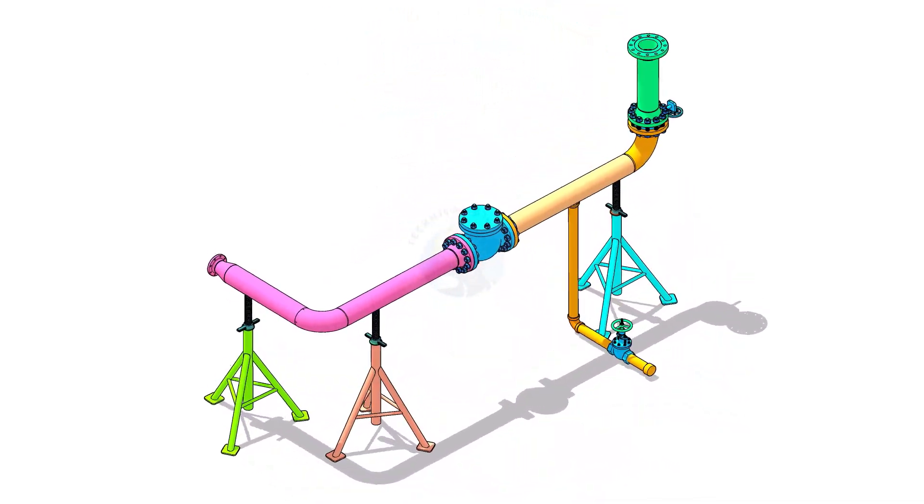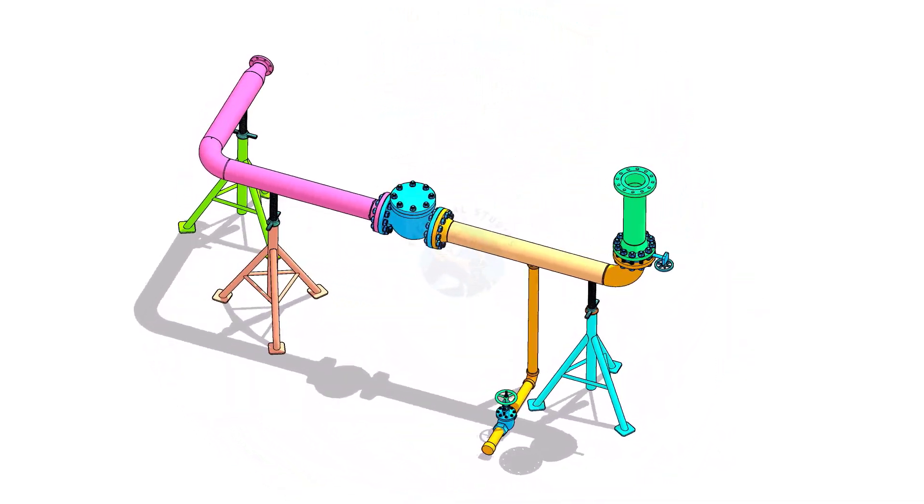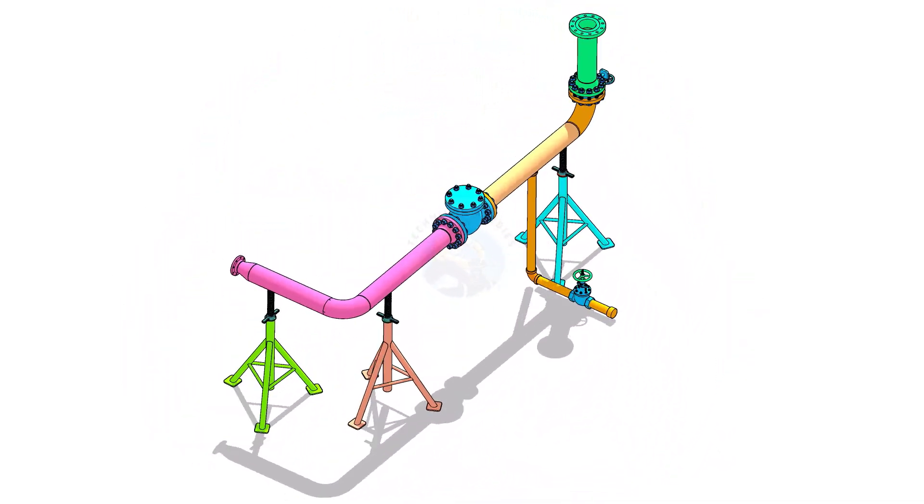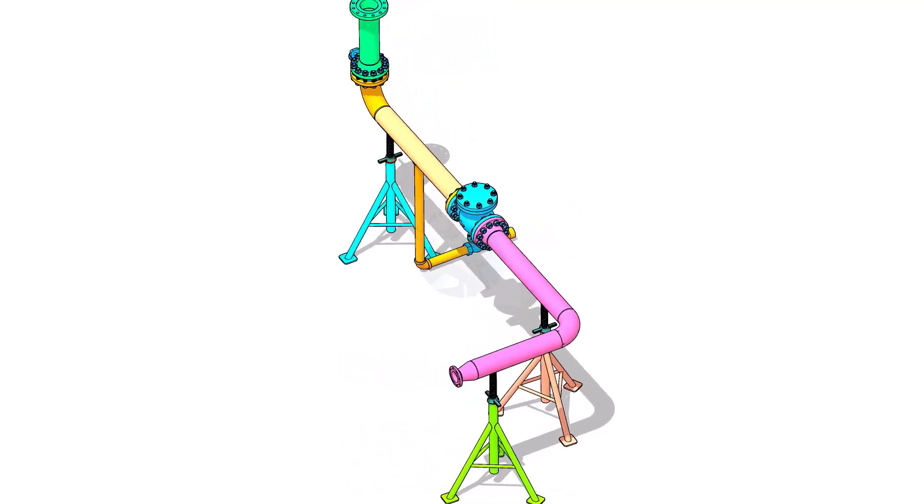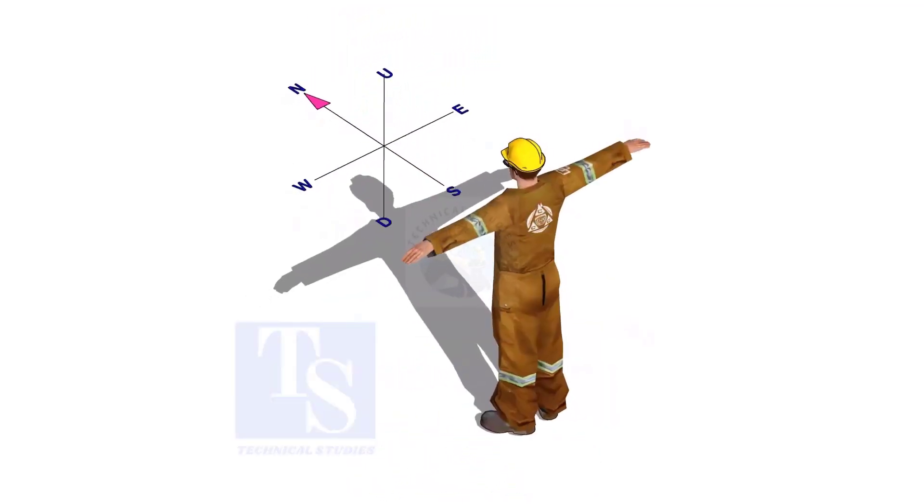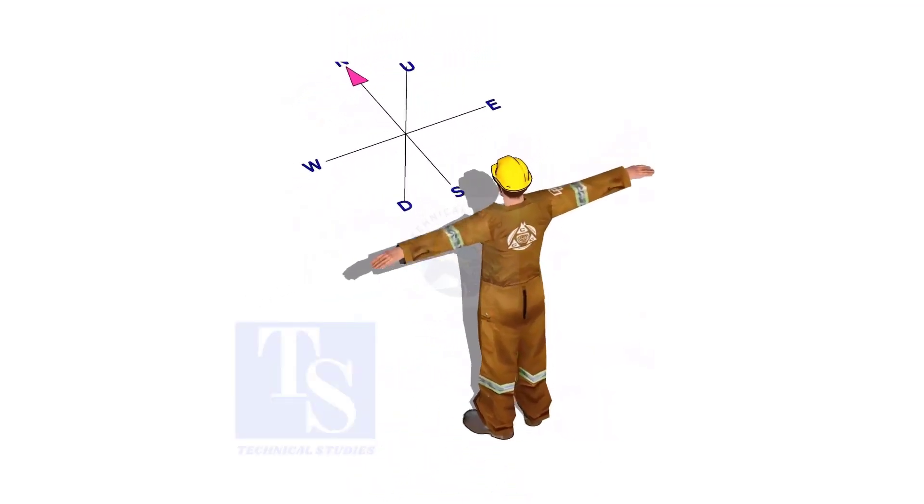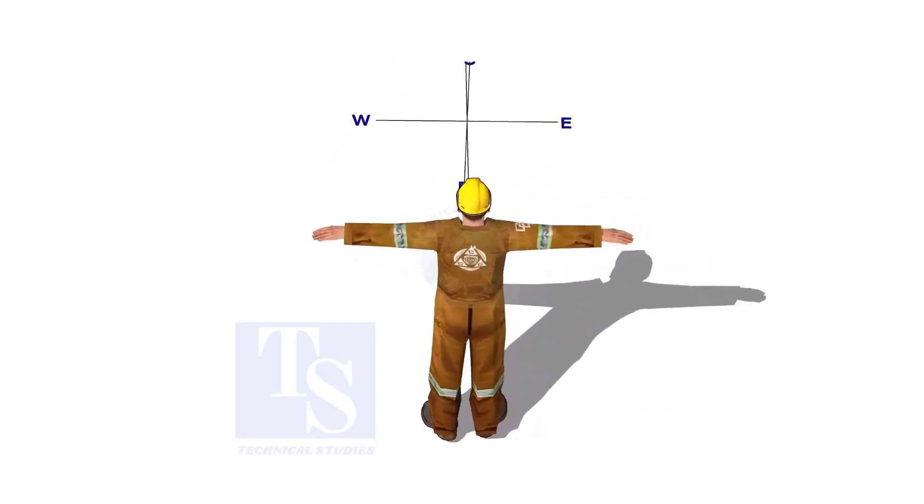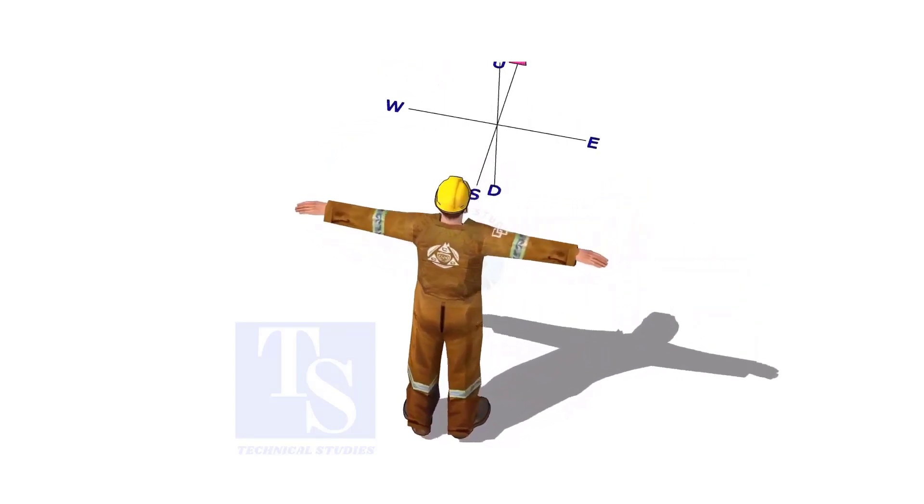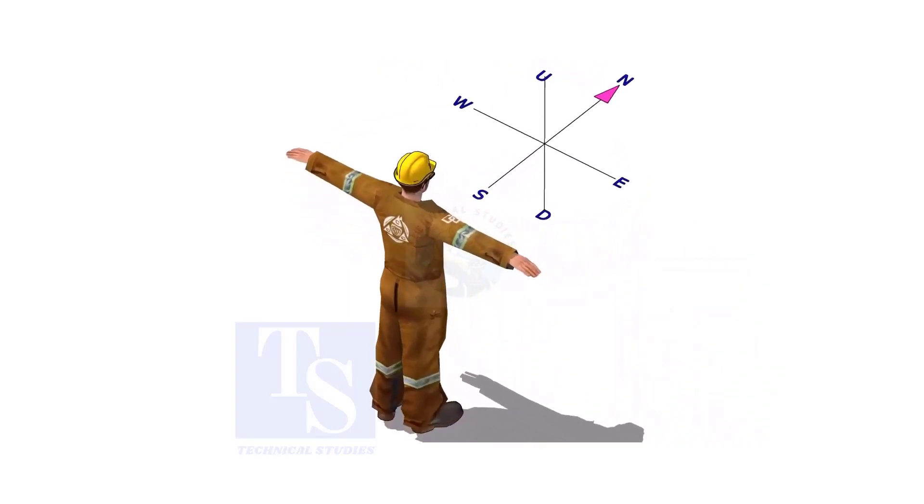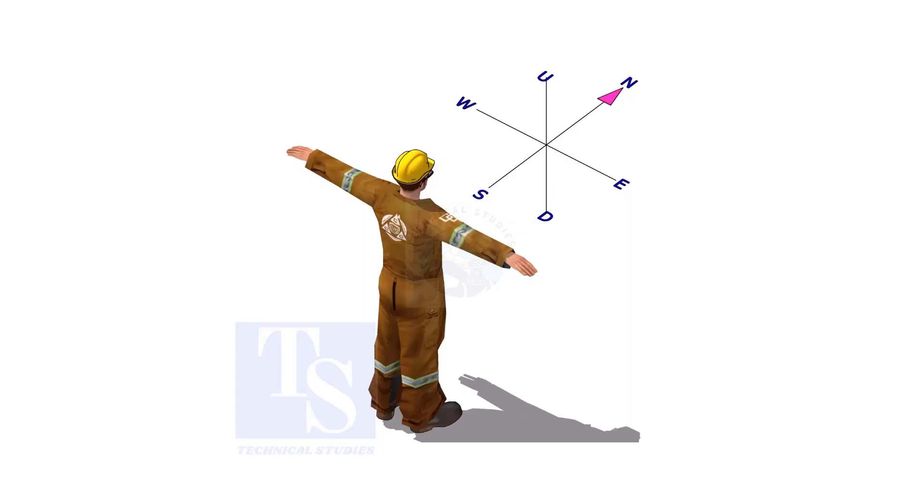Welcome to Technical Studies. Imagine that you are facing in the north direction, the back of your head is to the south, your right hand is to the east direction, and the left hand is to the west direction.